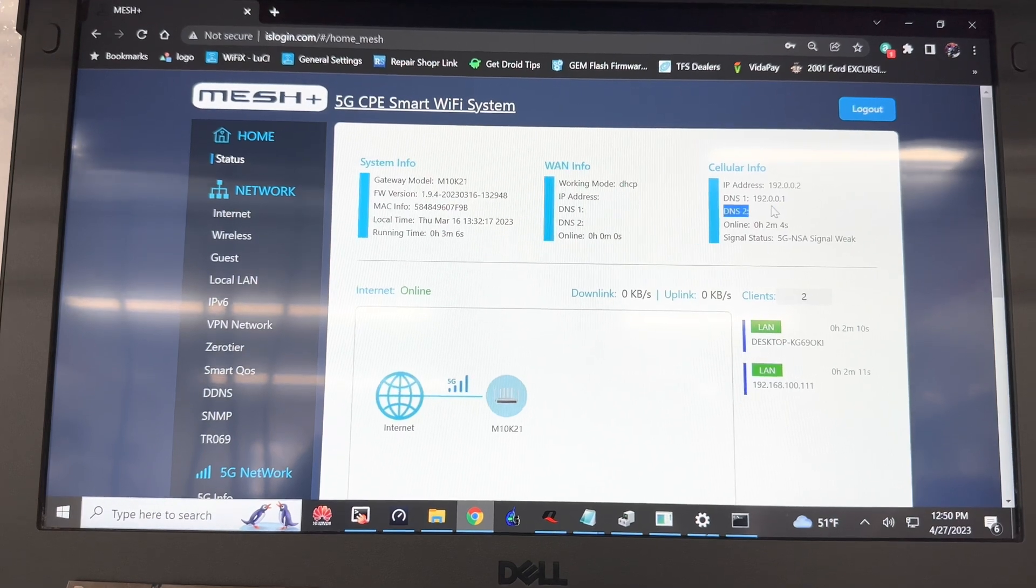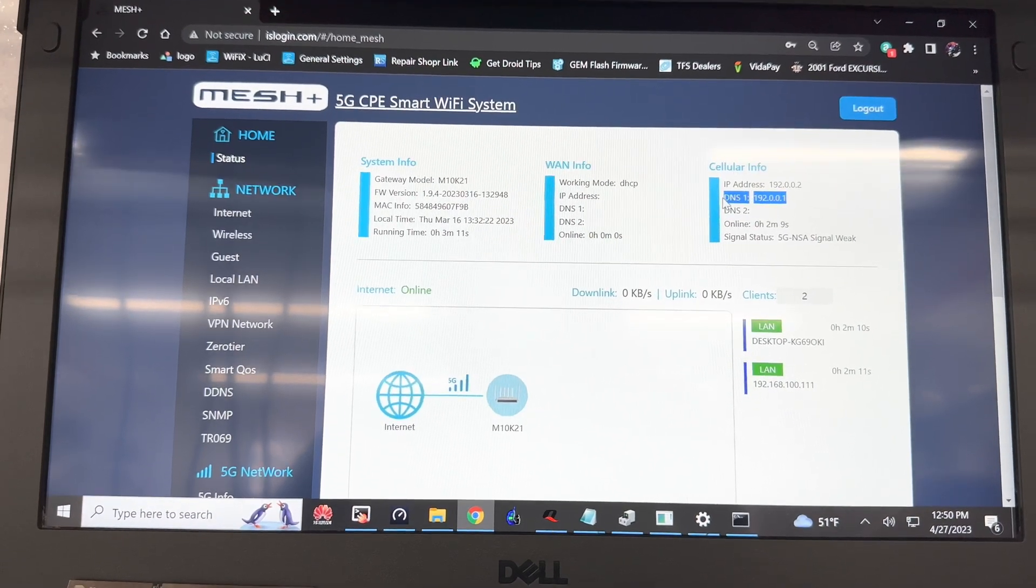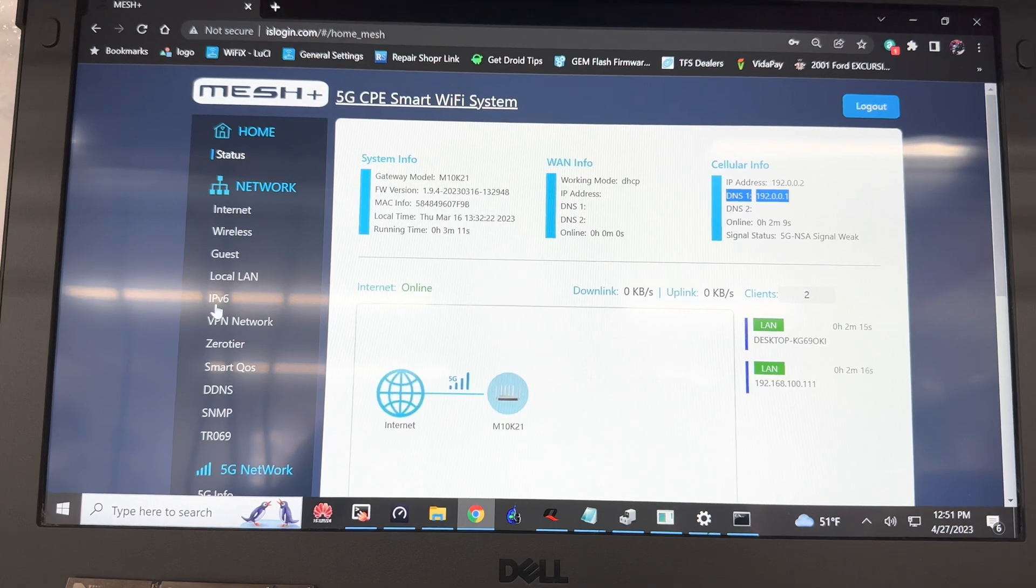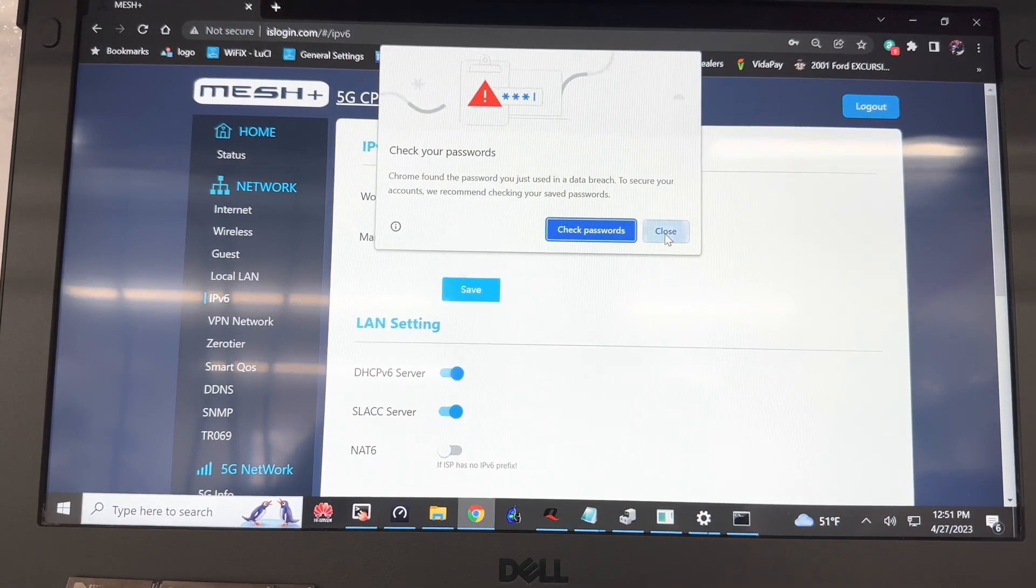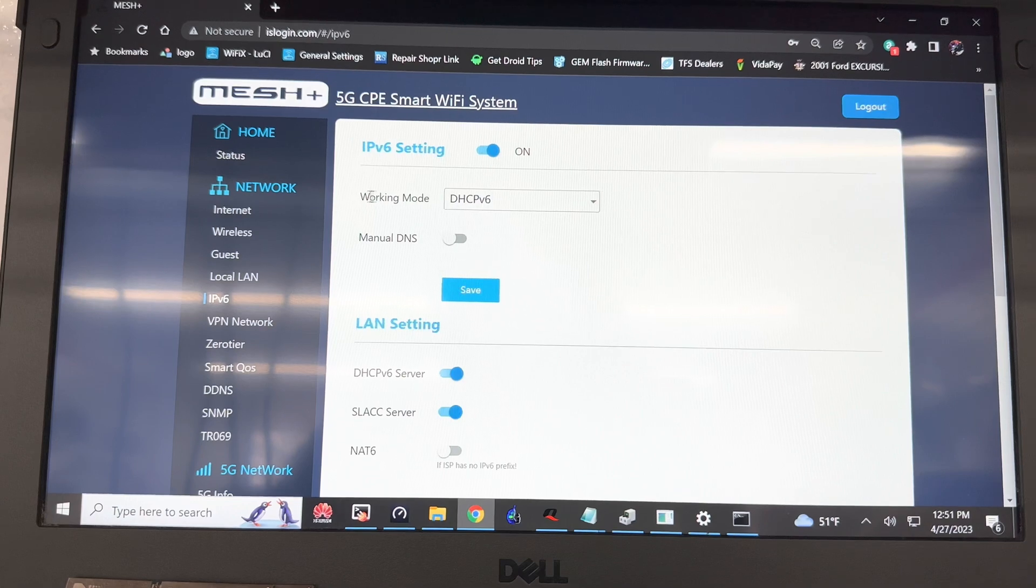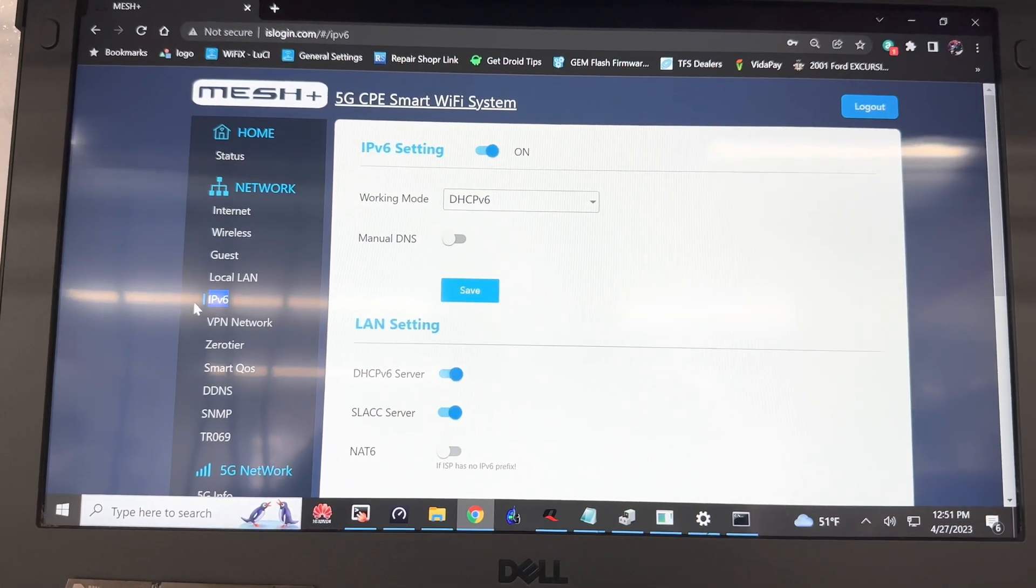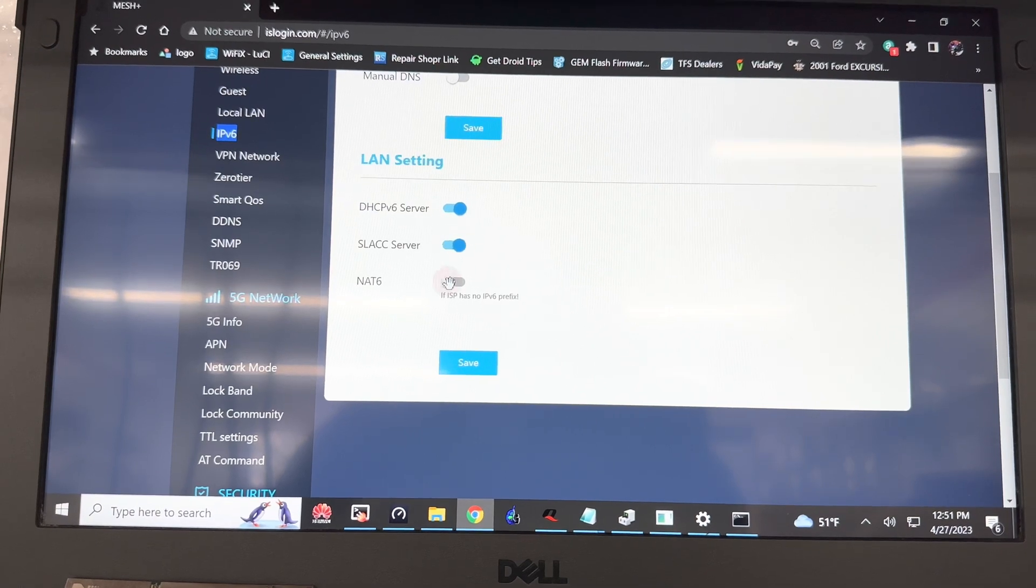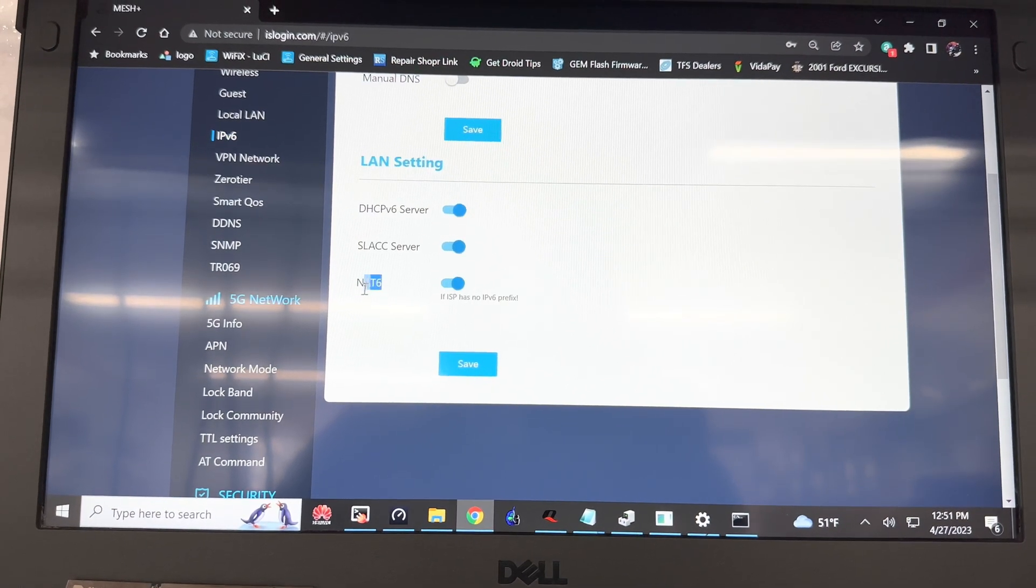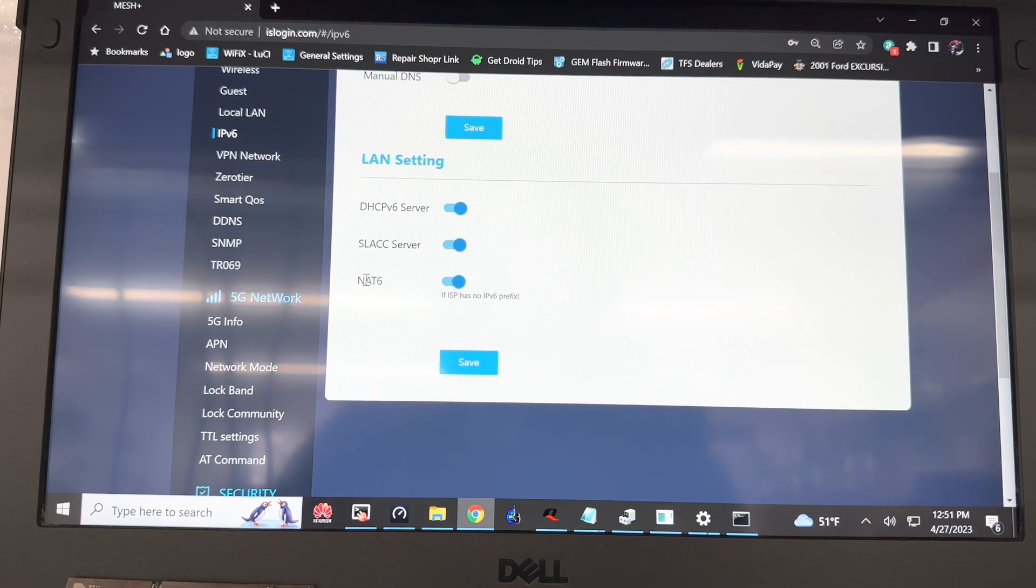We do have a DNS1 in this specific router. I want you to click IPv6, just ignore that save password prompt unless you want to save the password. You're going to go to IPv6 and enable NAT6, then save that. Immediately after you save, it will lose internet connection. We're working on version 1.9.4.